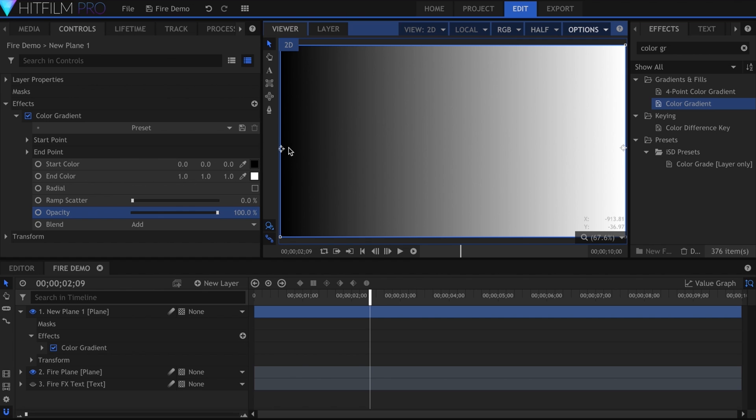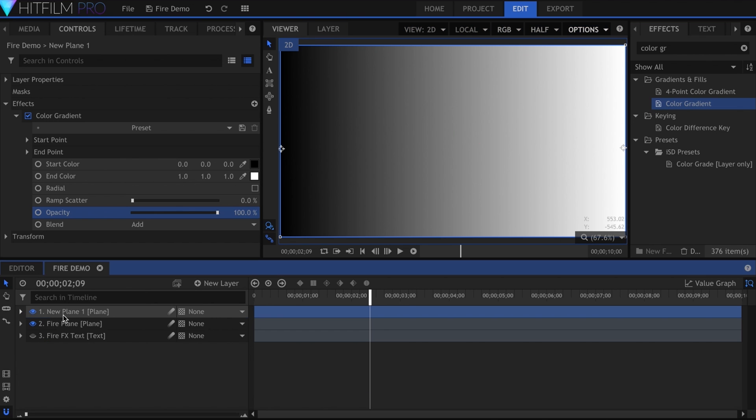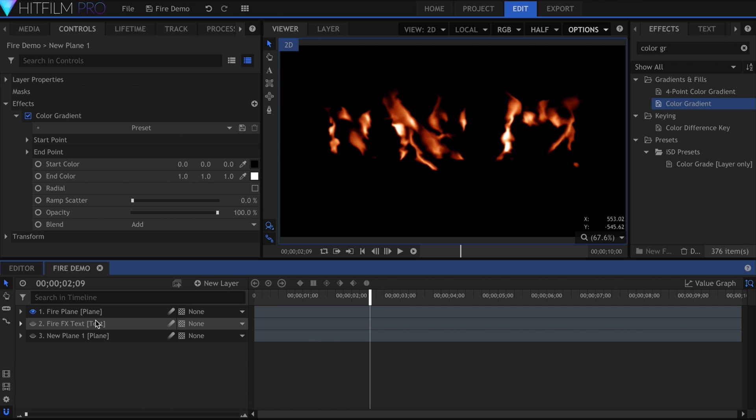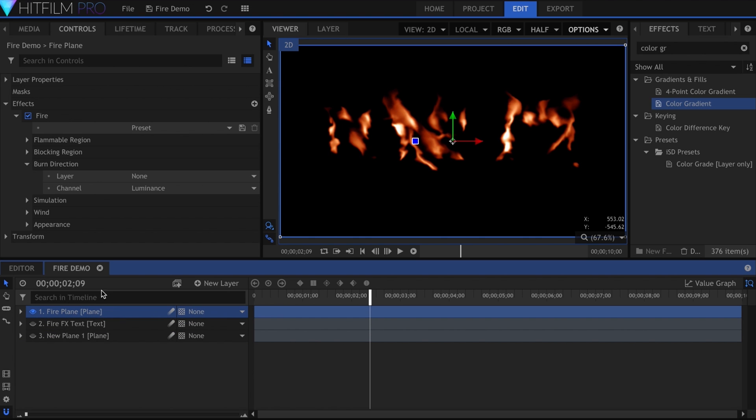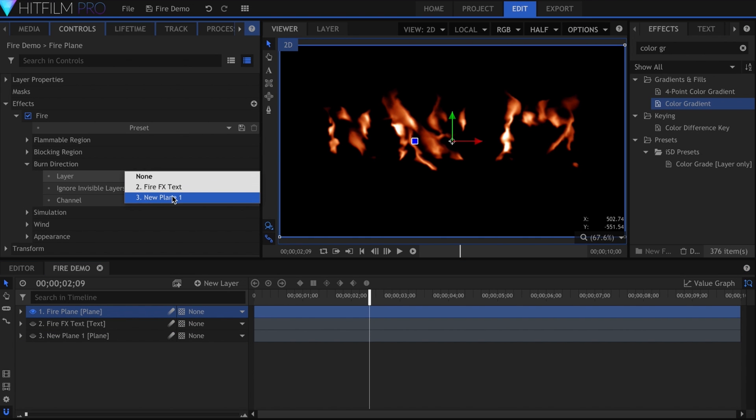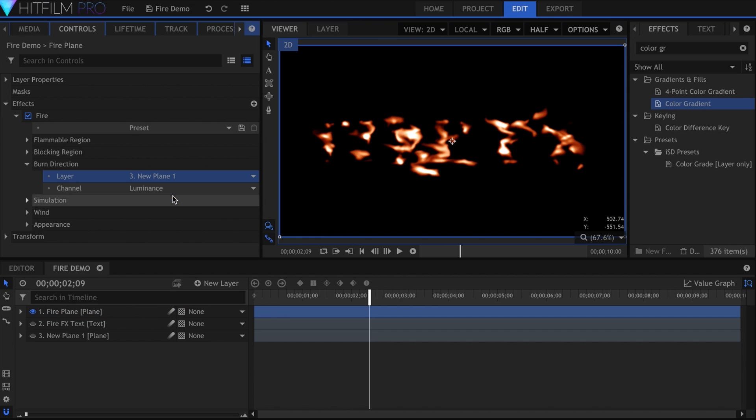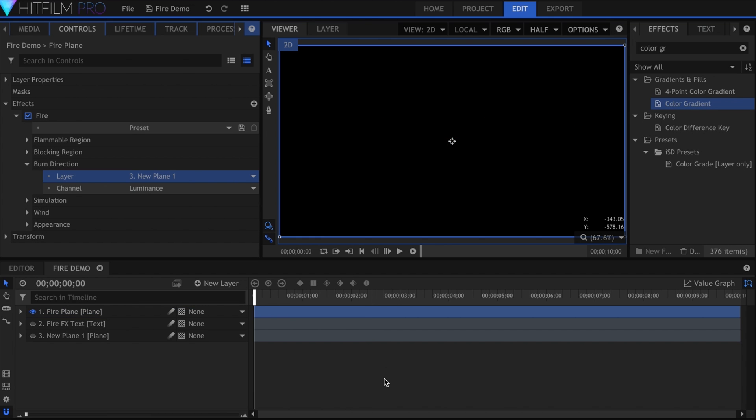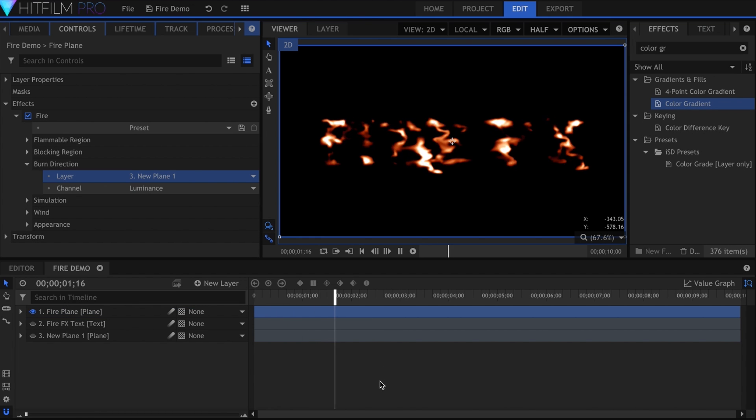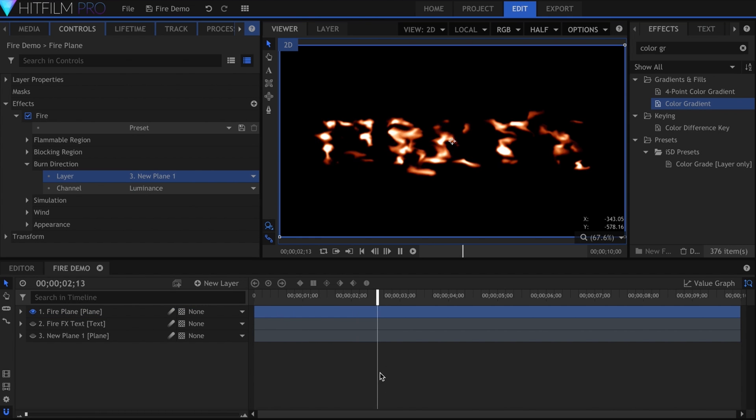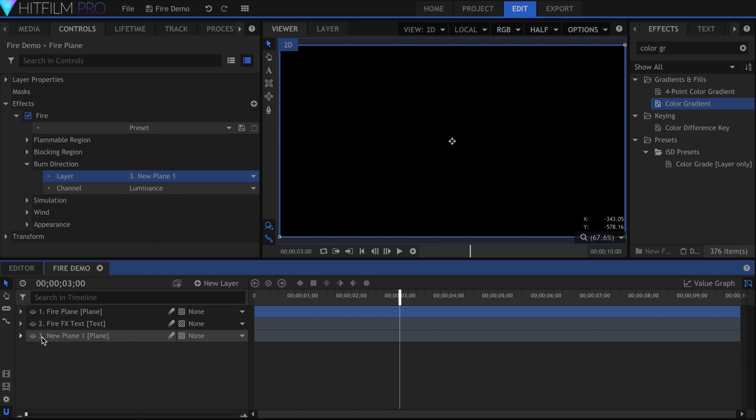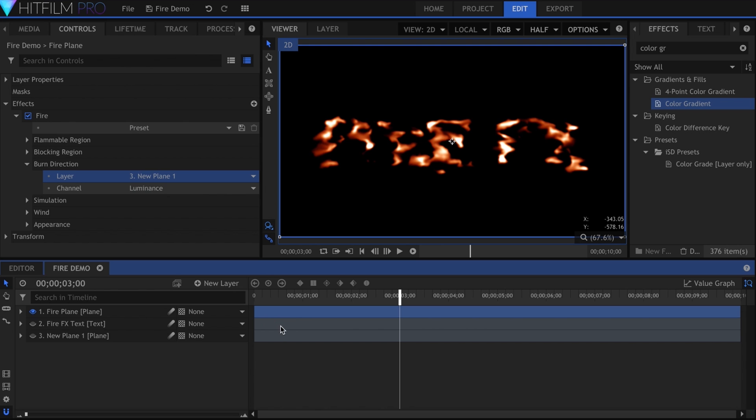The black color will be the start point for the fire, and the white will be the end. I'll drag this layer to the bottom. Now if we set the Burn Direction to use this layer, it won't work. It changes, but it should be going left to right. This is because it's using the layer without any of the effects, that's just how HitFilm's render order works. So all it sees is the color black.